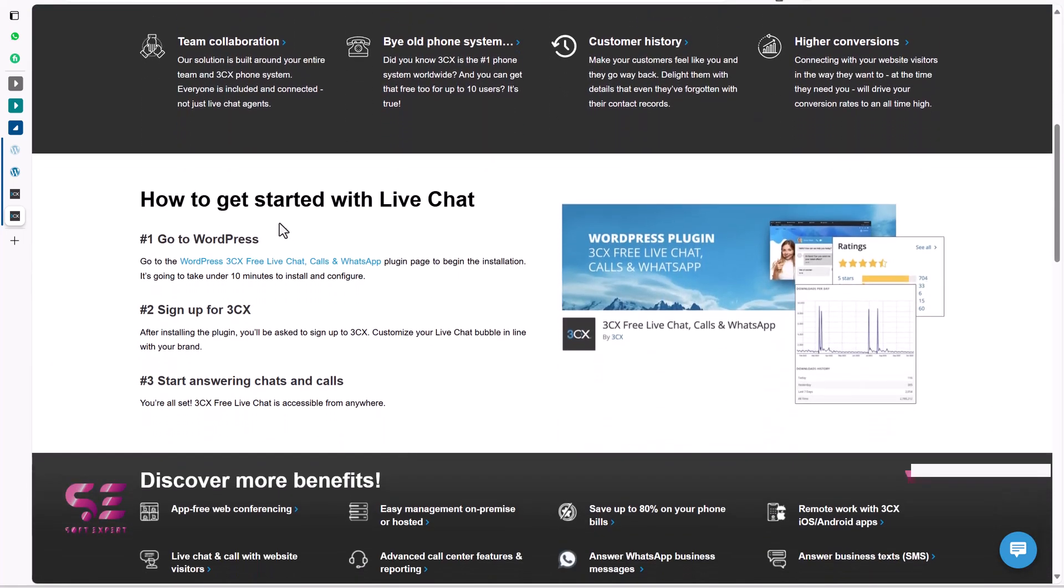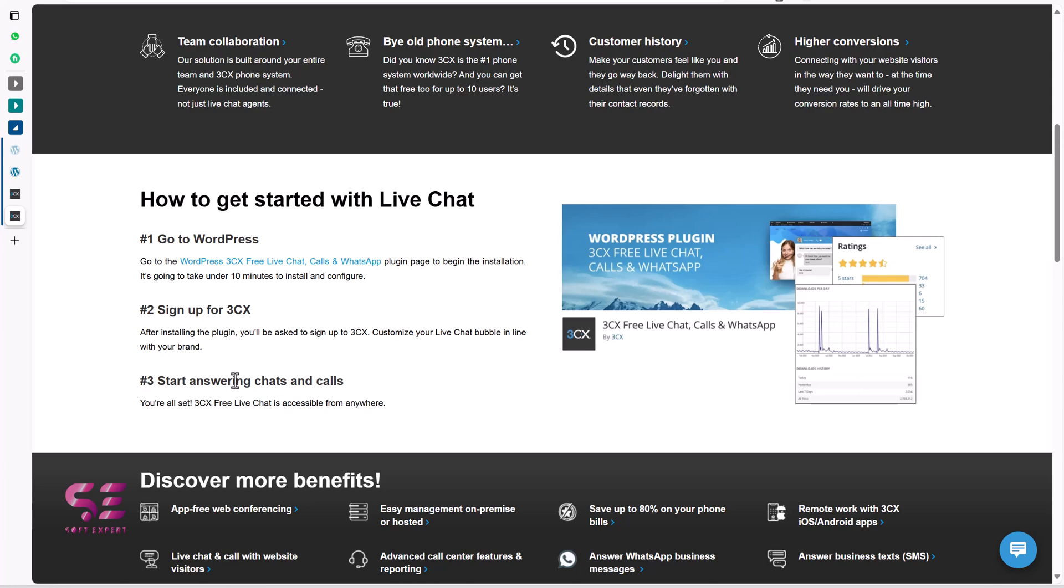And how to get started, you can see, go to WordPress, install this plugin, then sign up and then start answering calls and chats. Let's see how we can do it.